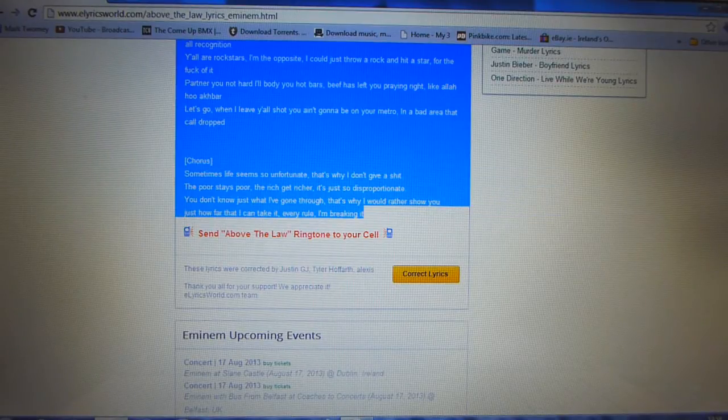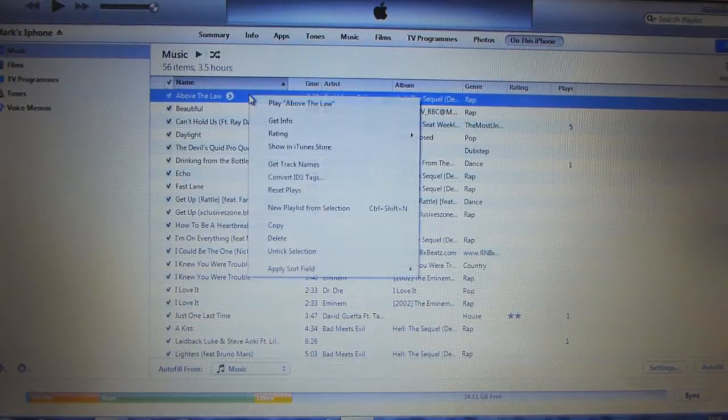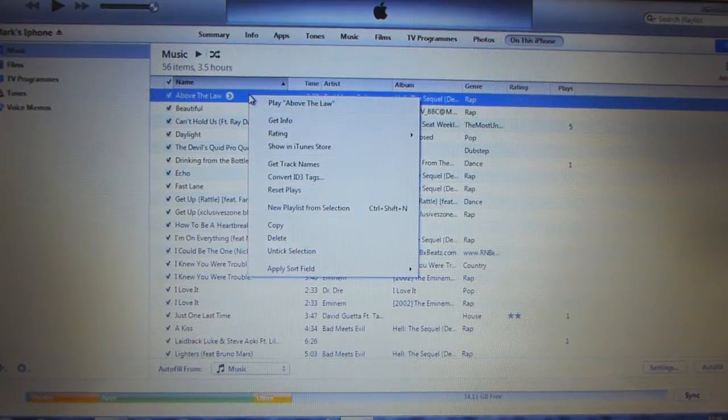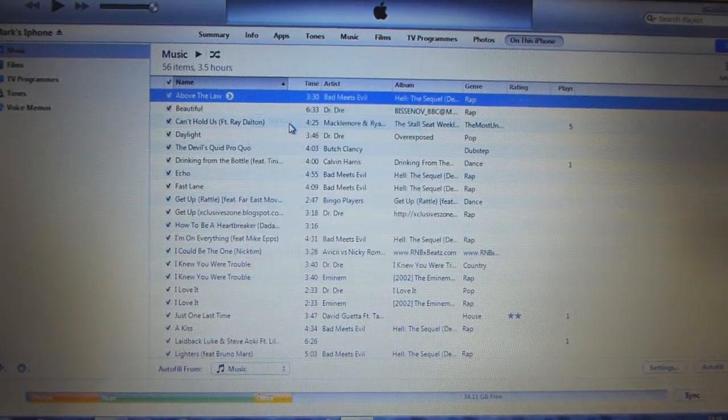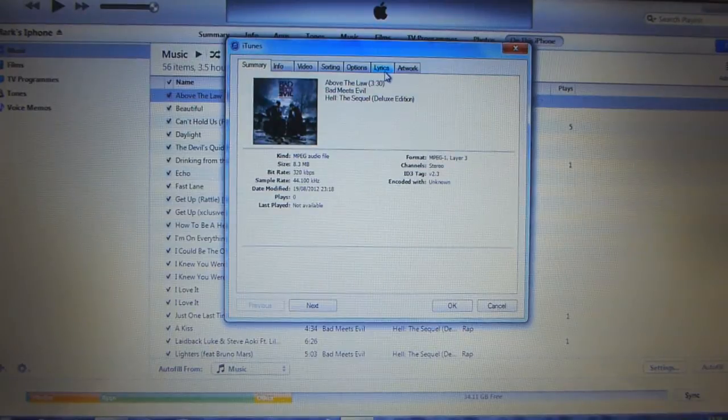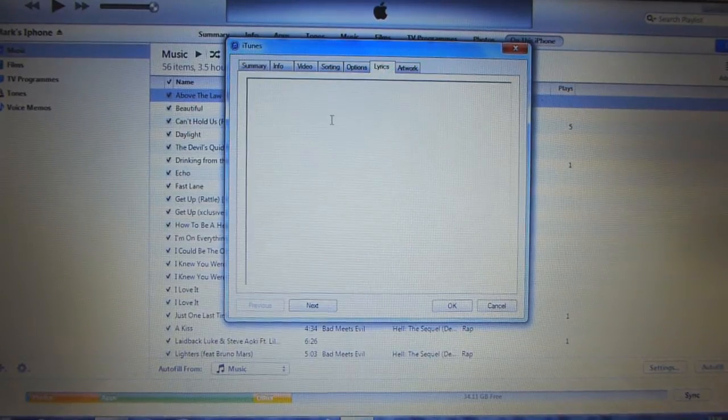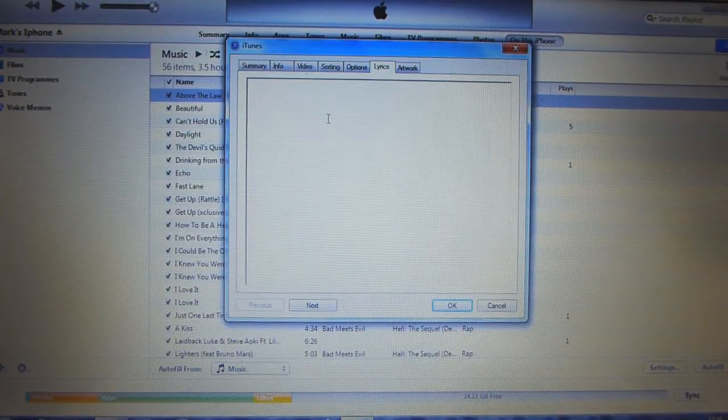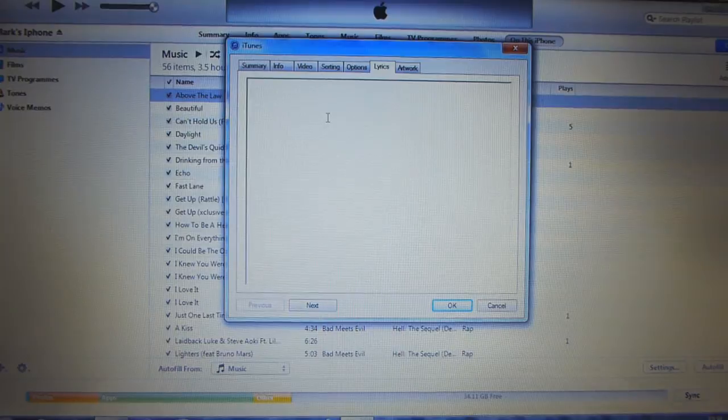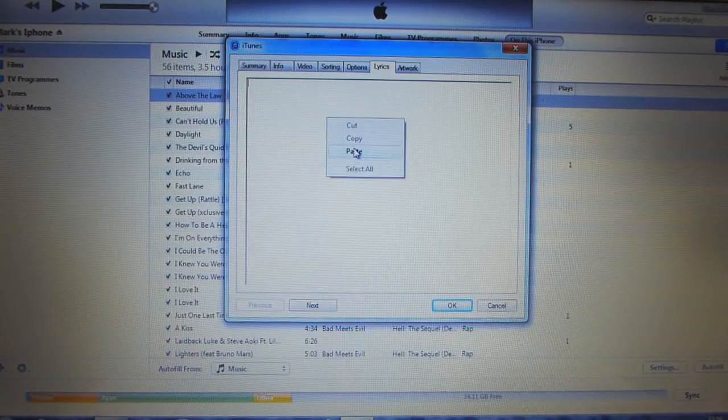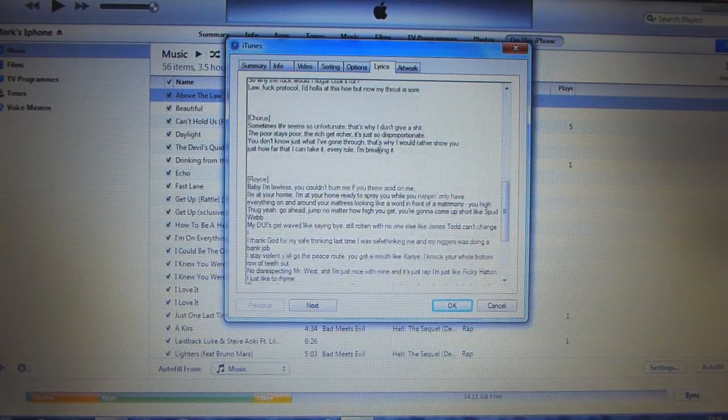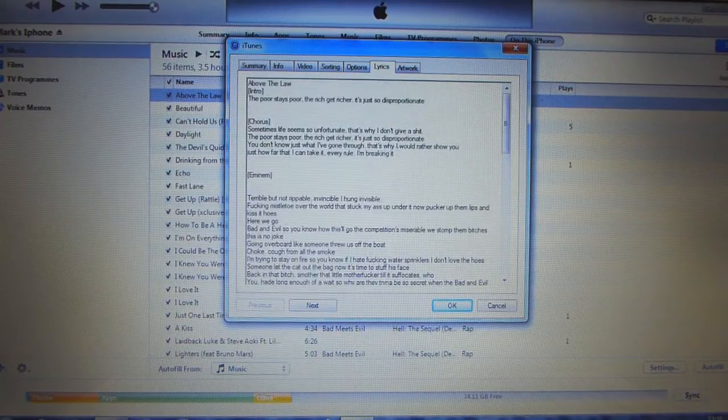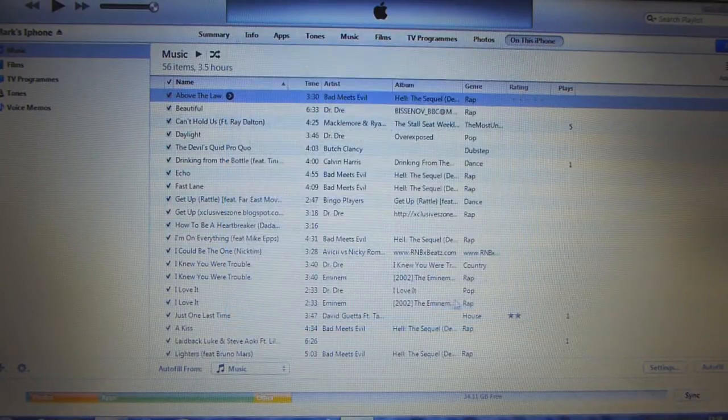Then go back to iTunes where the song was. Right click that song. Go to get info. Then go over to the lyrics tab. Click into that and press Ctrl and V to paste or right click and then paste. And all the lyrics that you just copied from the website will go into there. So then you can click OK.